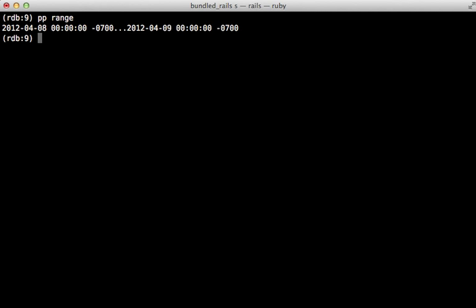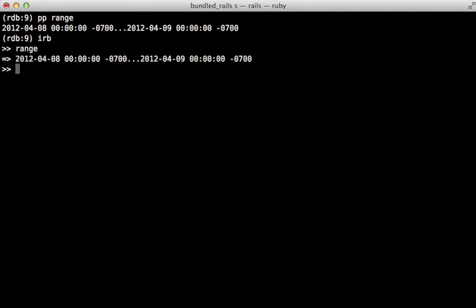Well, at this point, we can use the IRB command to switch to a Ruby shell. This way, we can debug it directly in Ruby and inspect any variables we want in this way.